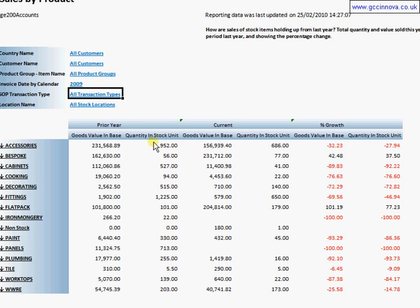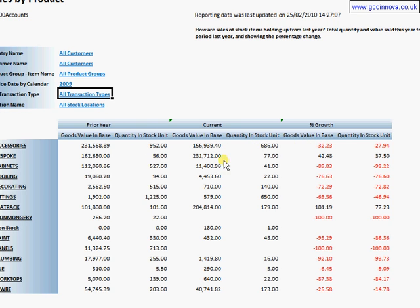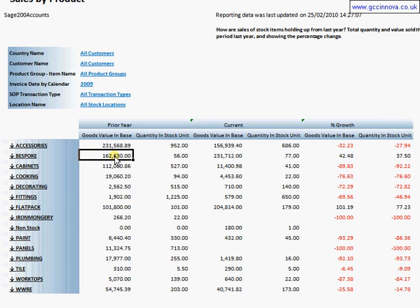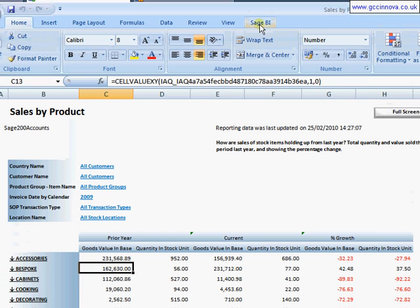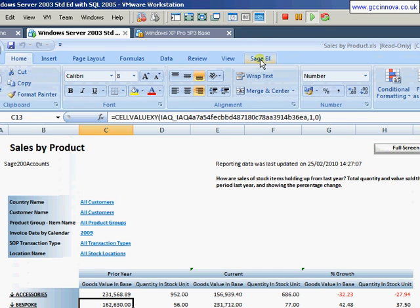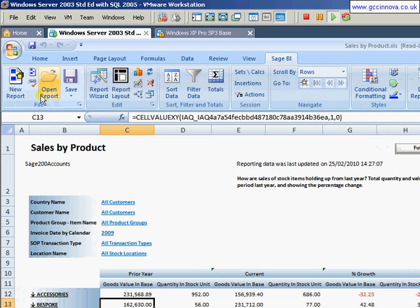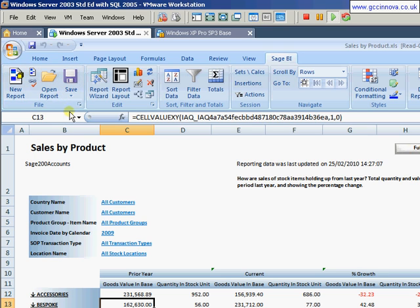I also don't want prior year, current year and percentage growth. I just want current year. So in order to do that, what I need to do is come over to this HBI on the menu bar. A little word of warning here. If you don't have new reports, open report and save, and you're wanting to save this report,